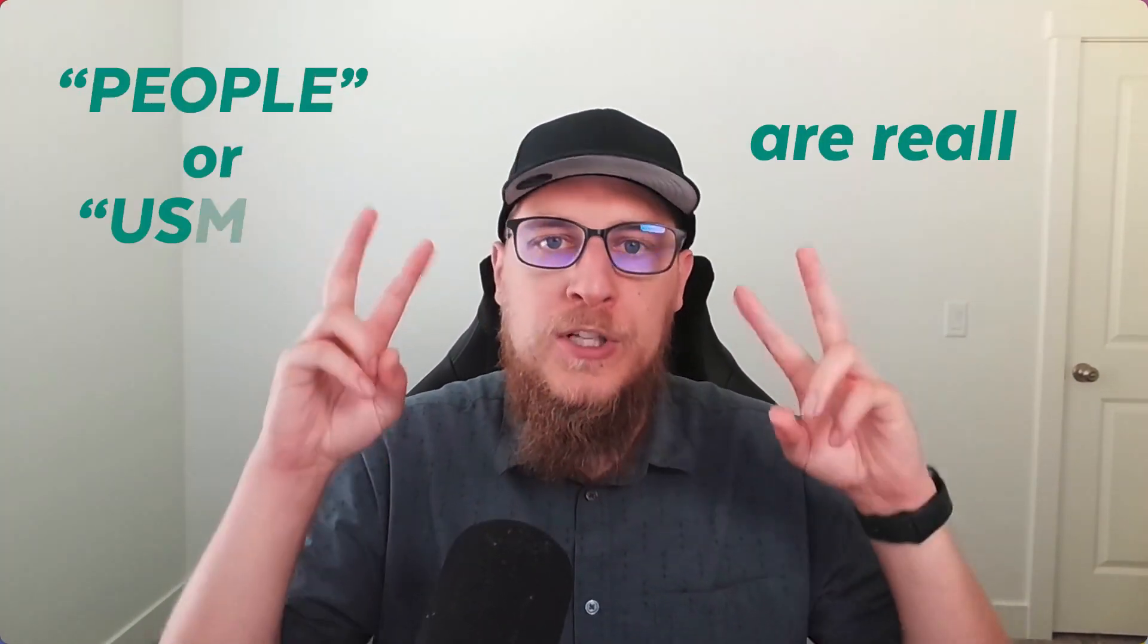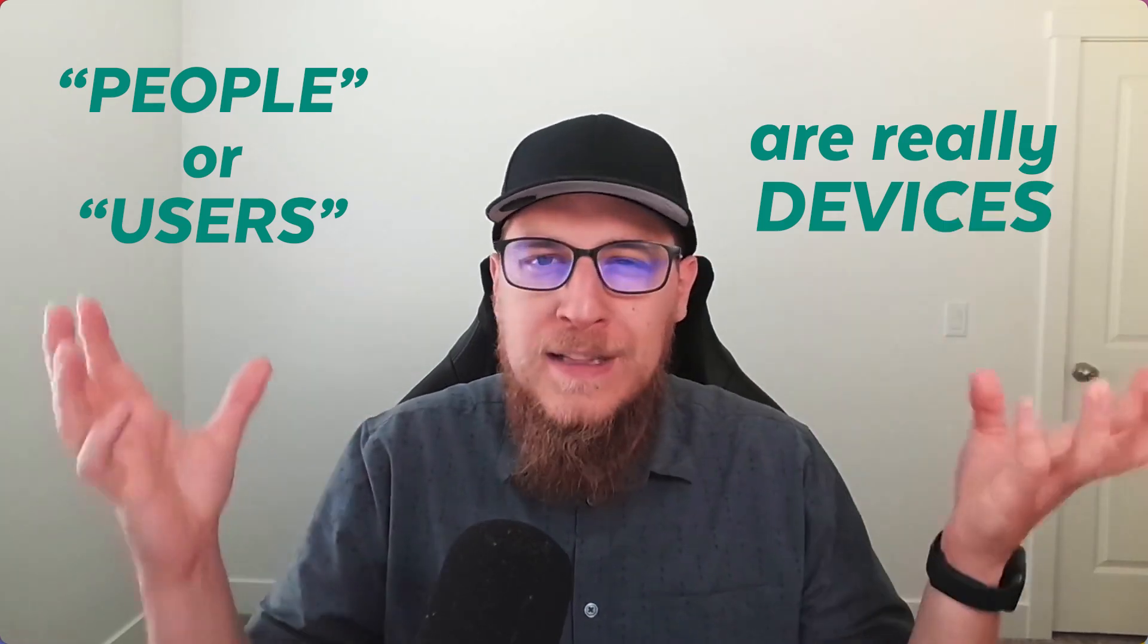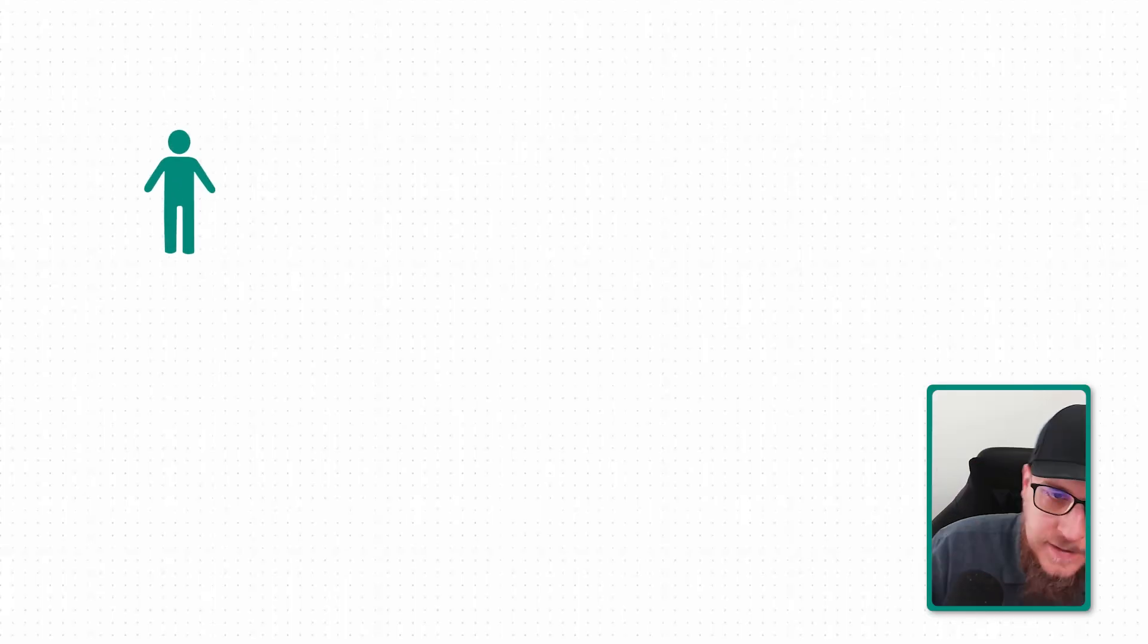If I visit the same website on my phone, then I'm going to look like a separate person, still me, but I'm now two different people according to different tools, especially with GA4, because users are really devices.